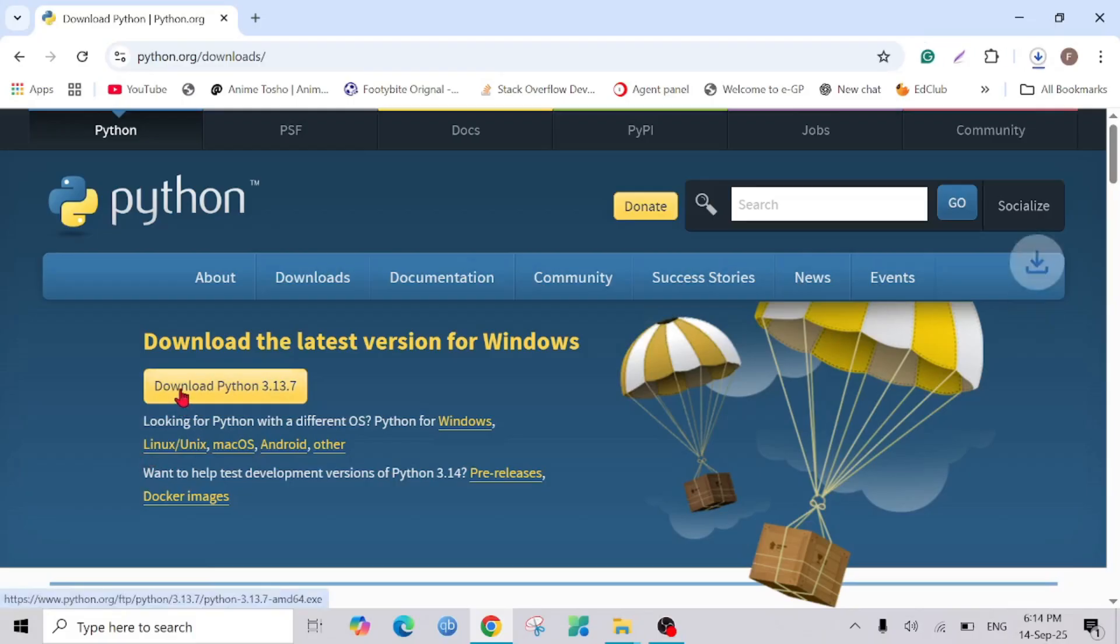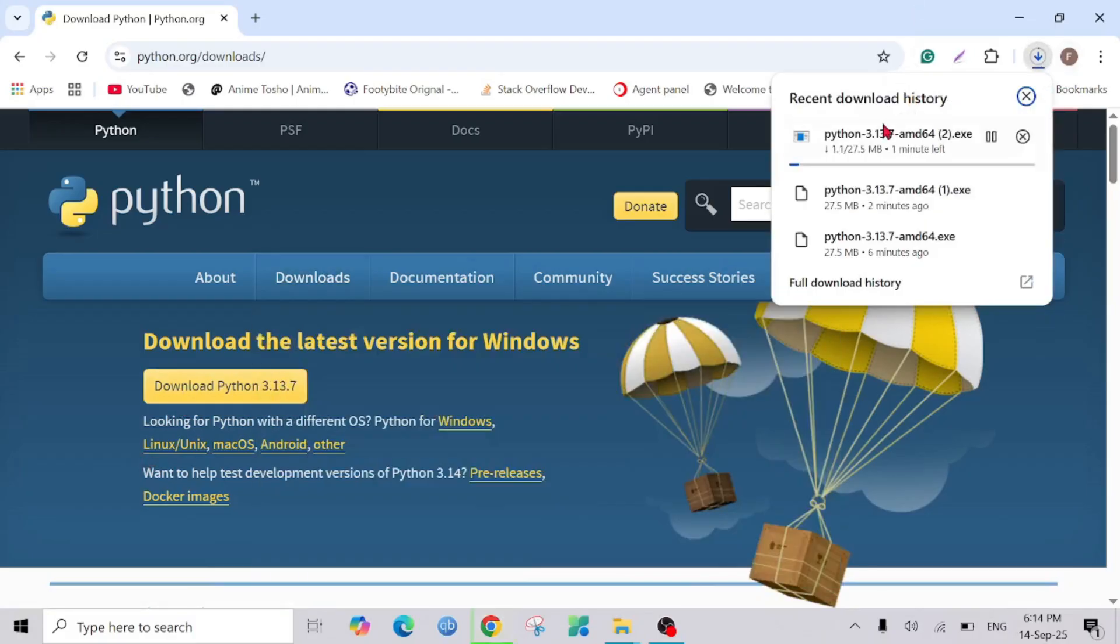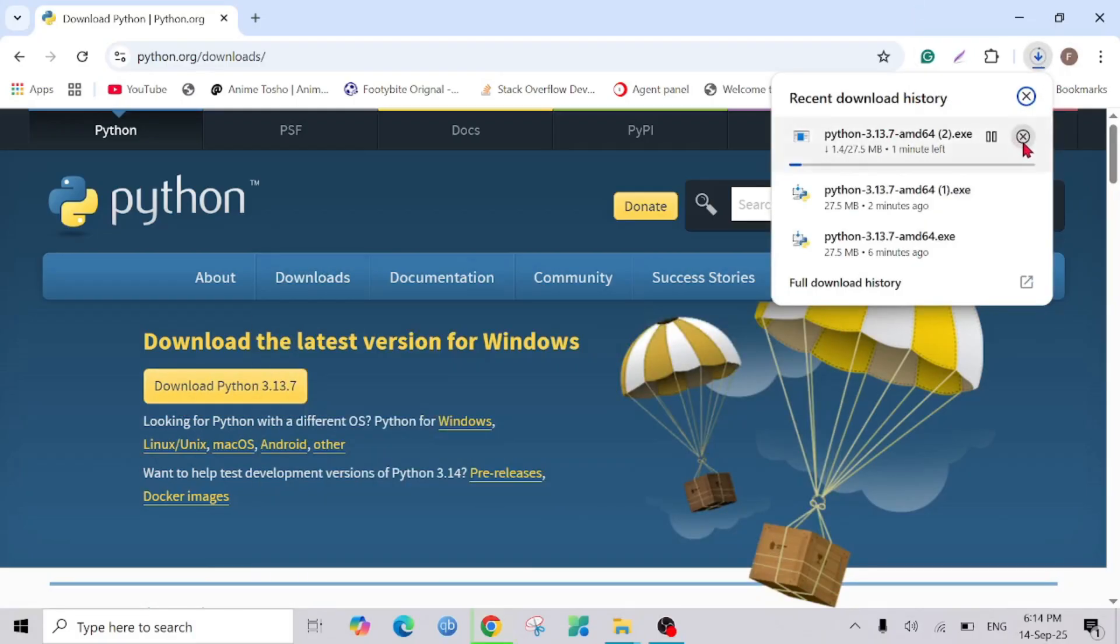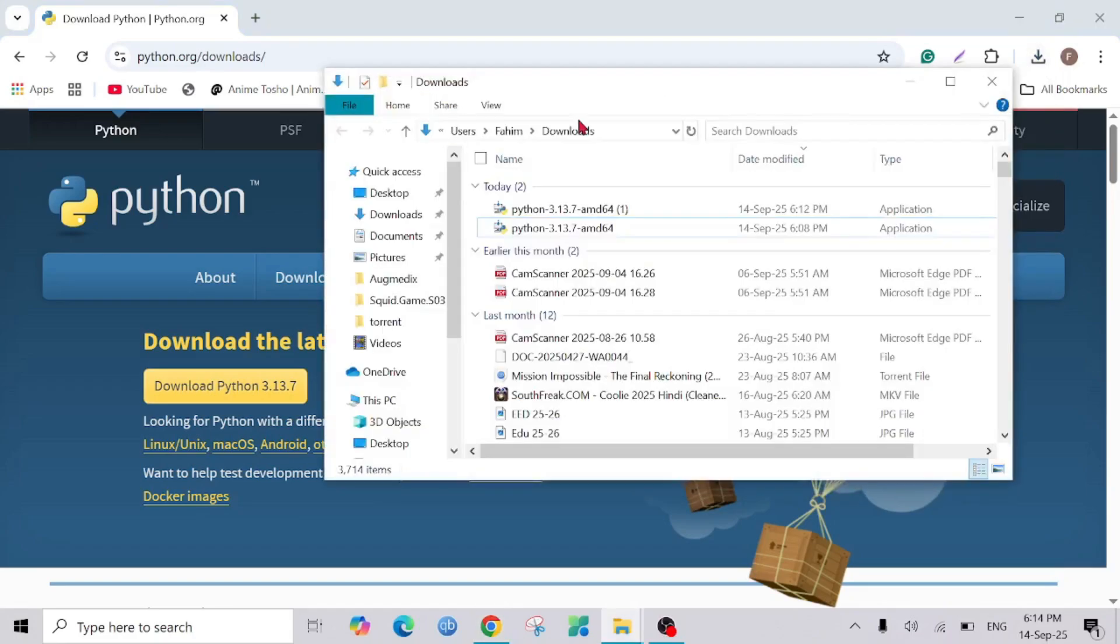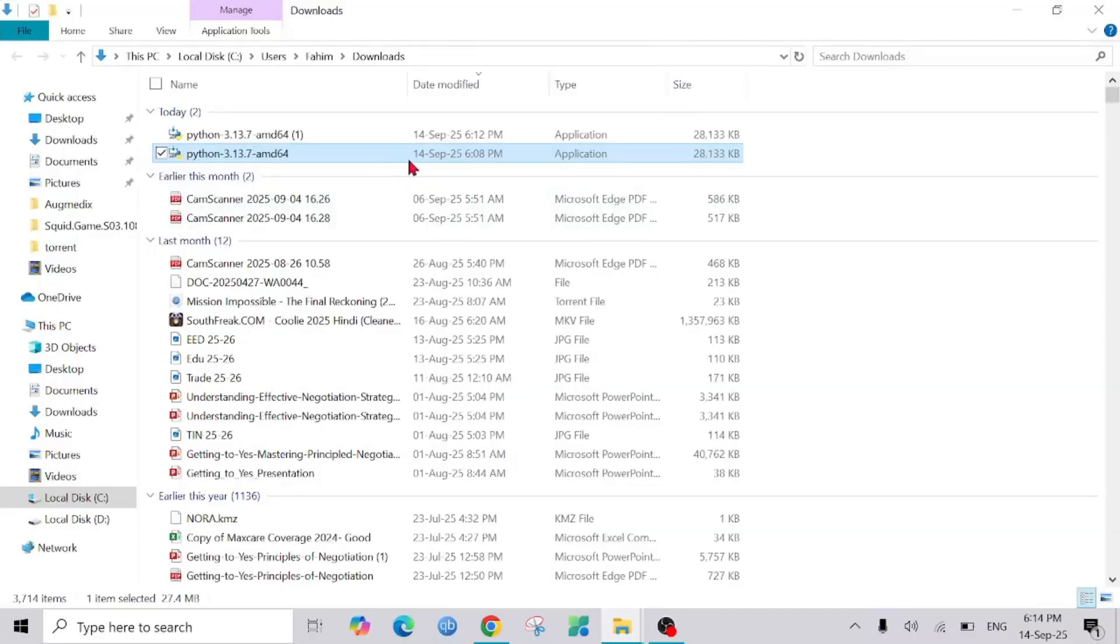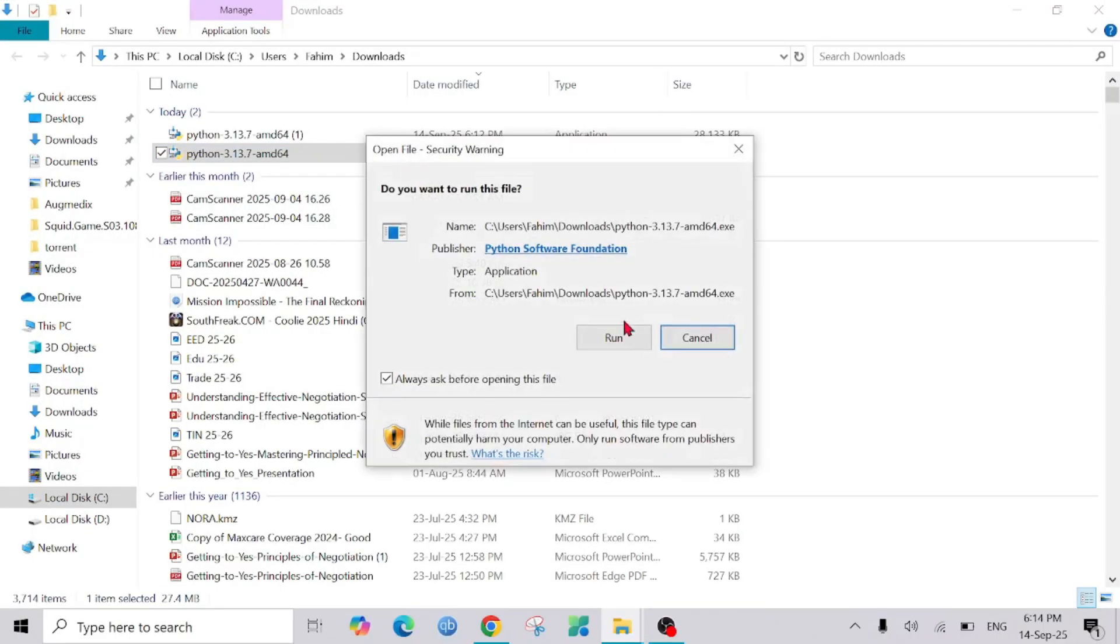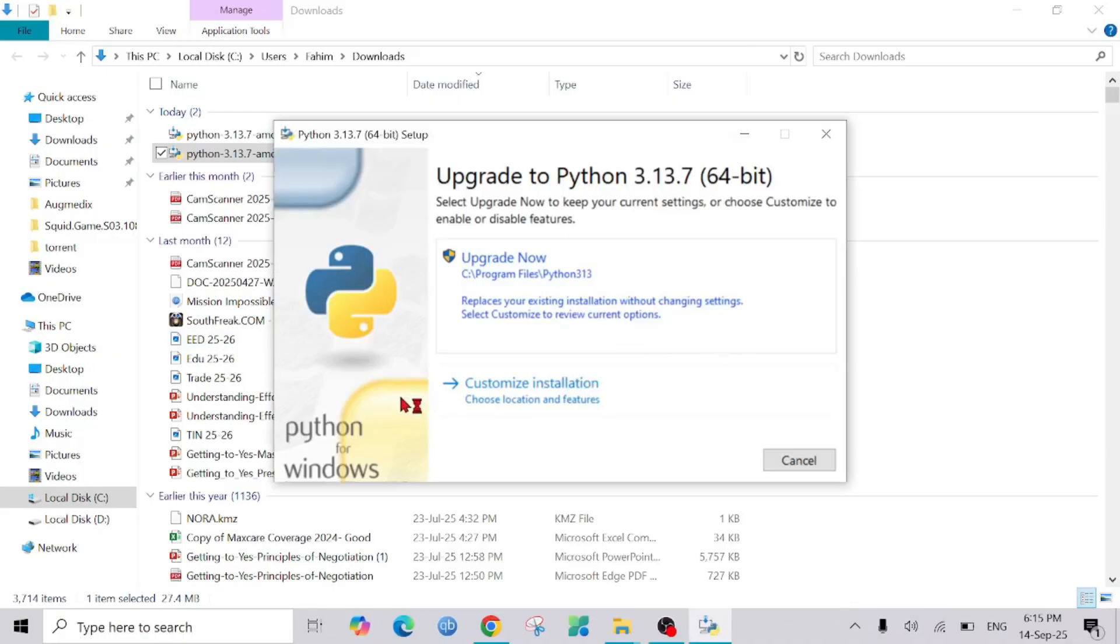To start the download, as you can see the download is already started, but I already downloaded this file, so I'll go to the folder. To install it, just simply double-click it, select run, and select customized installation.